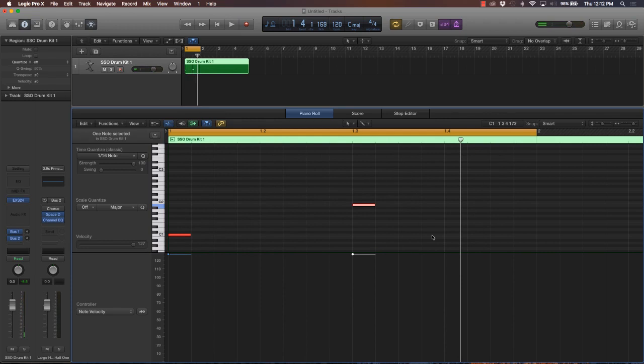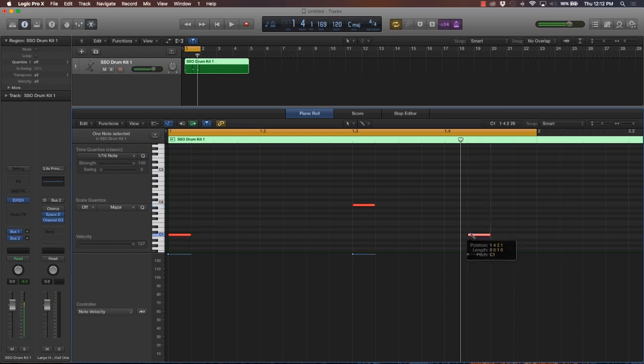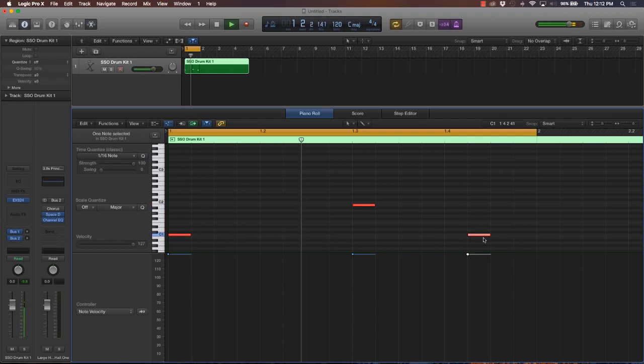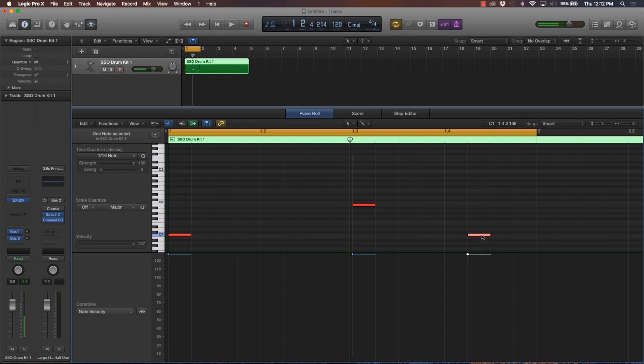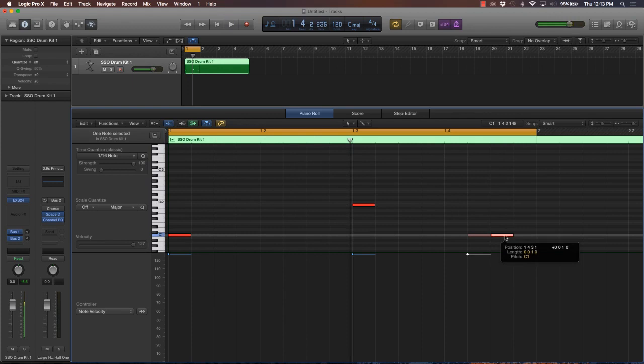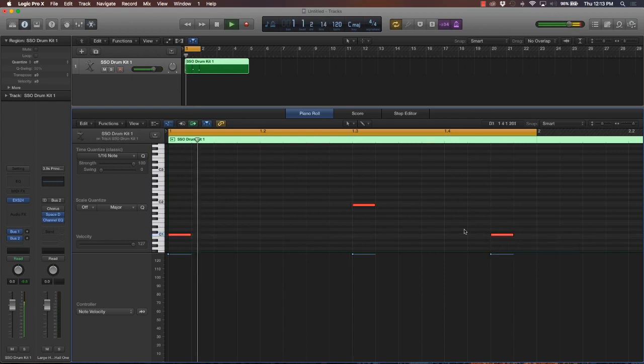And of course you can take the kick drum and play that somewhere else. Two, three, four, one, two, three. Depending on where you move it on the grid, you get a different pattern.